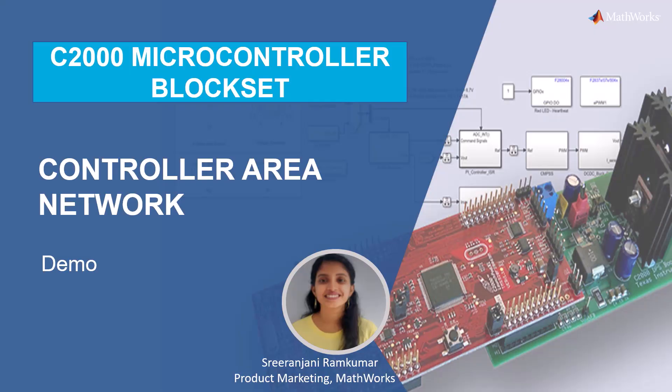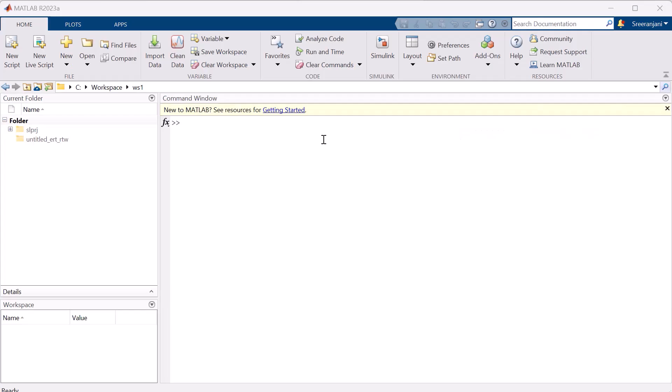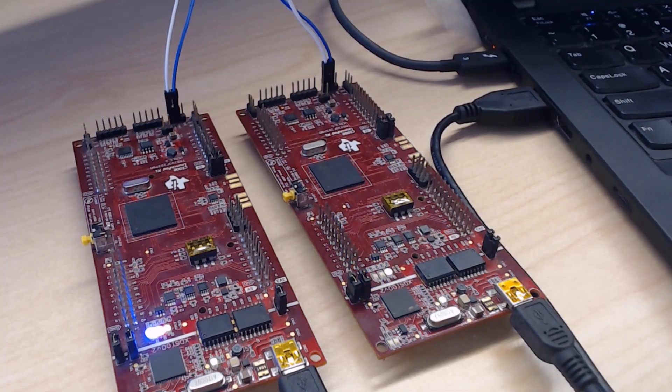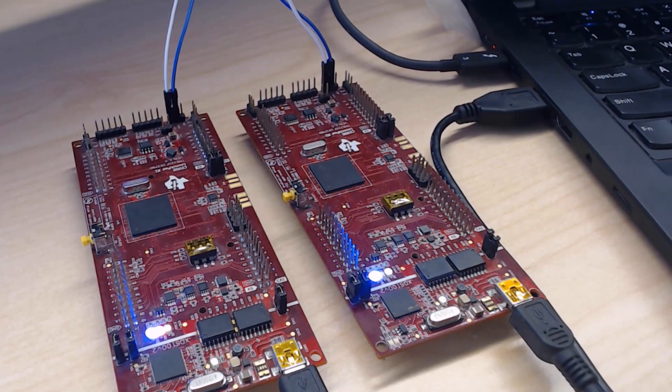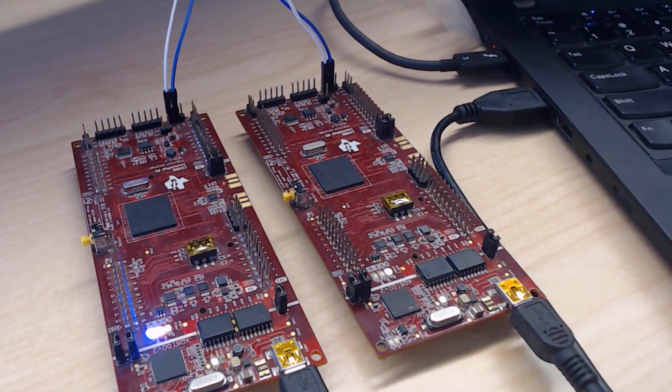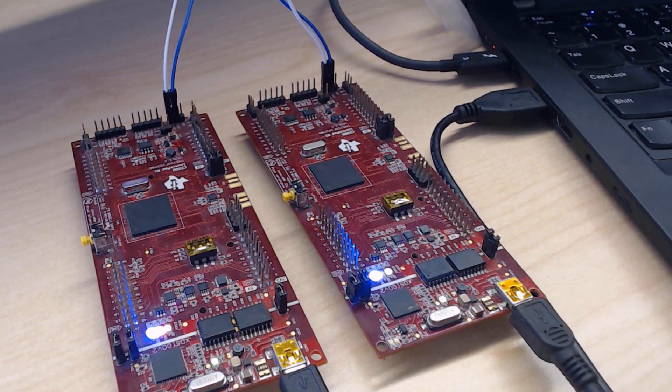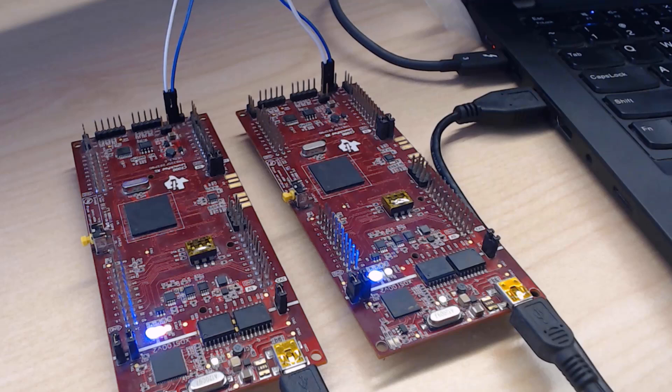In this demo, let's see how to transmit and receive a signal via CAN communication. For that, I need two launchpads in which one acts as a transmitter and the other acts as a receiver. The hardware setup is to have the CAN pins on both the launchpads connected together, that is CAN high to CAN high and CAN low to CAN low.